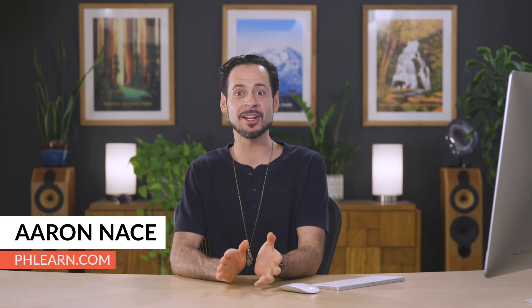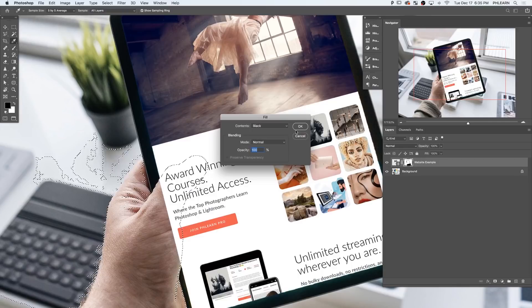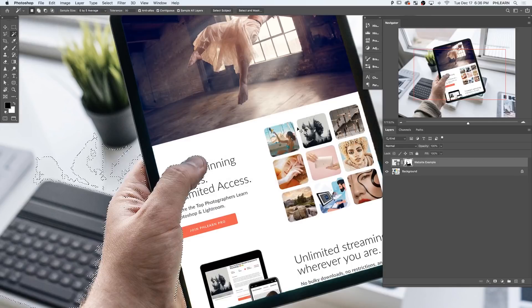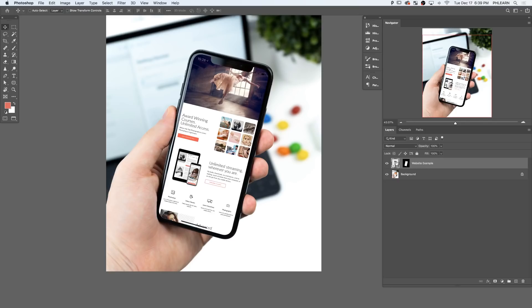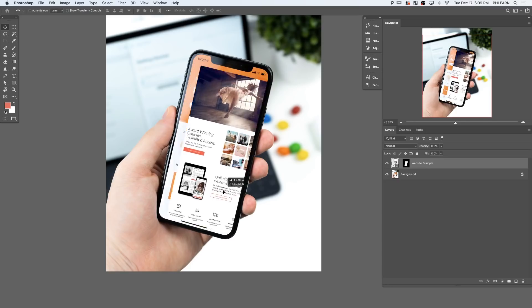In today's video, we're going to show you a really cool technique for basically taking any graphic or image or layout that you have and then superimposing it onto a smartphone or a tablet in Photoshop. It's actually super cool. We're going to be using smart objects.